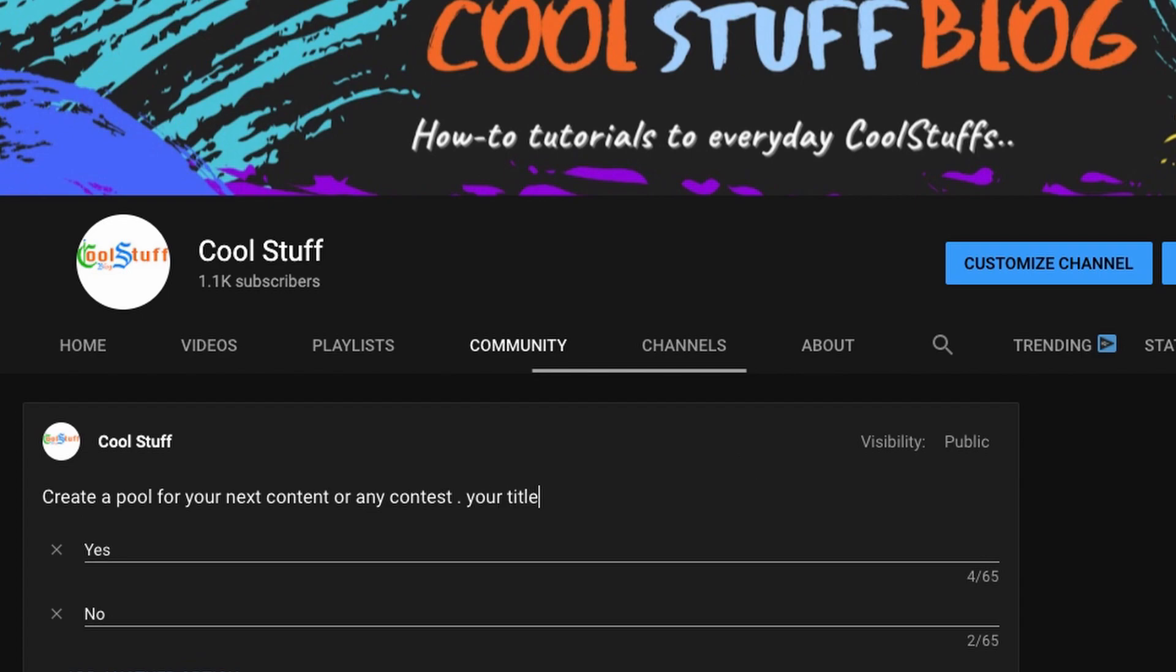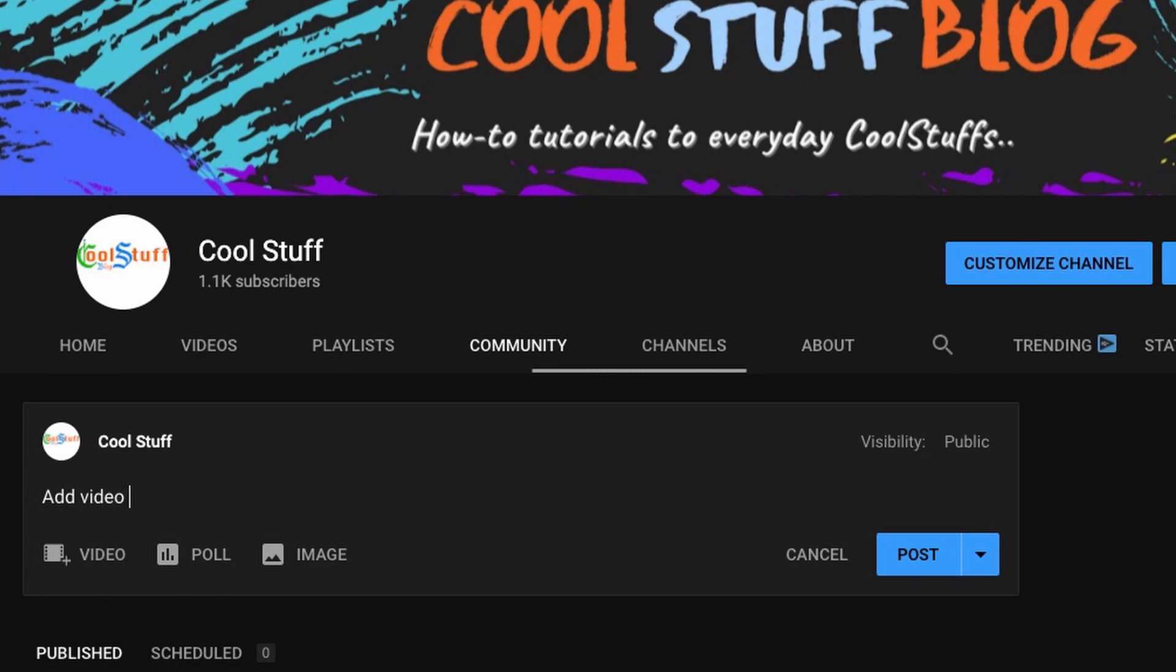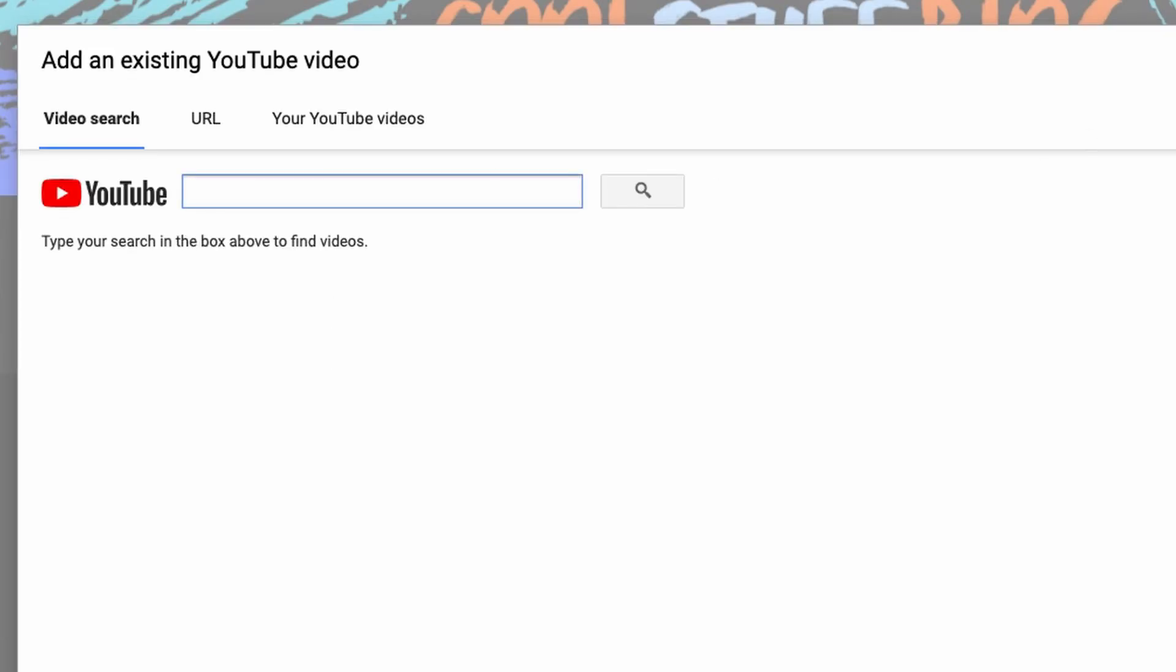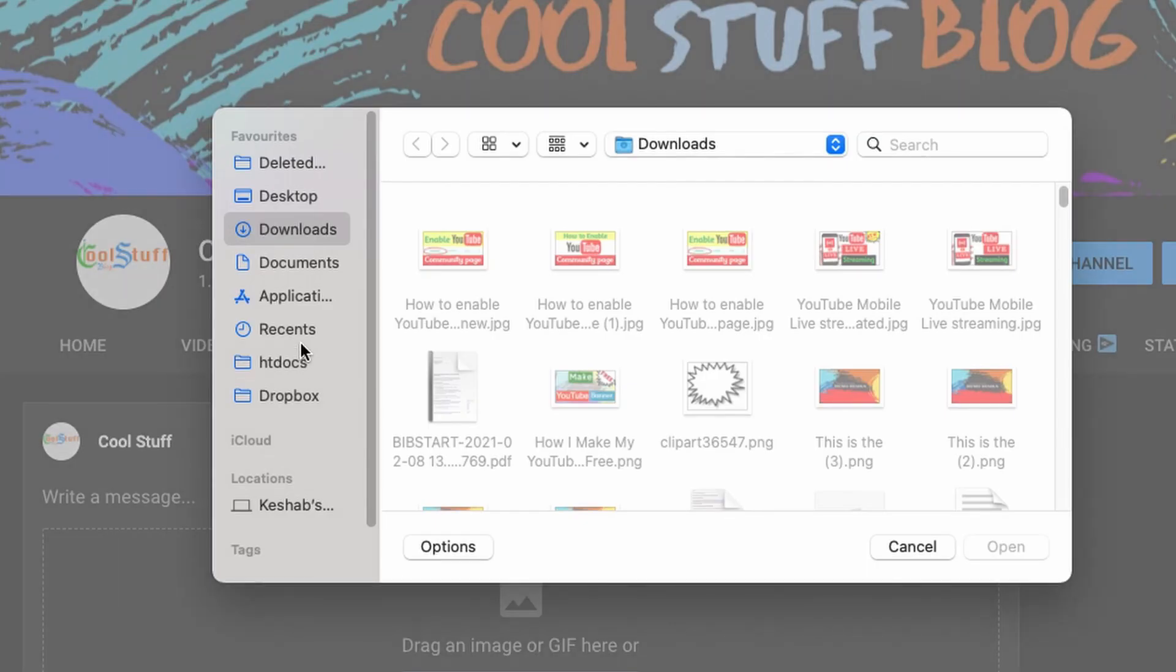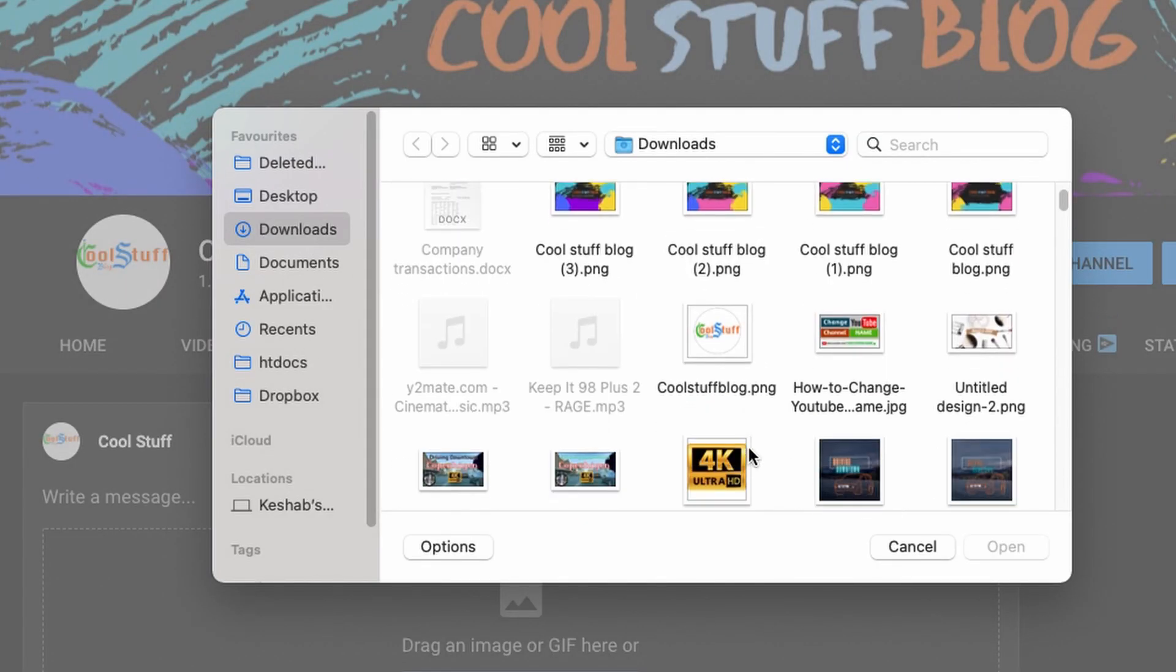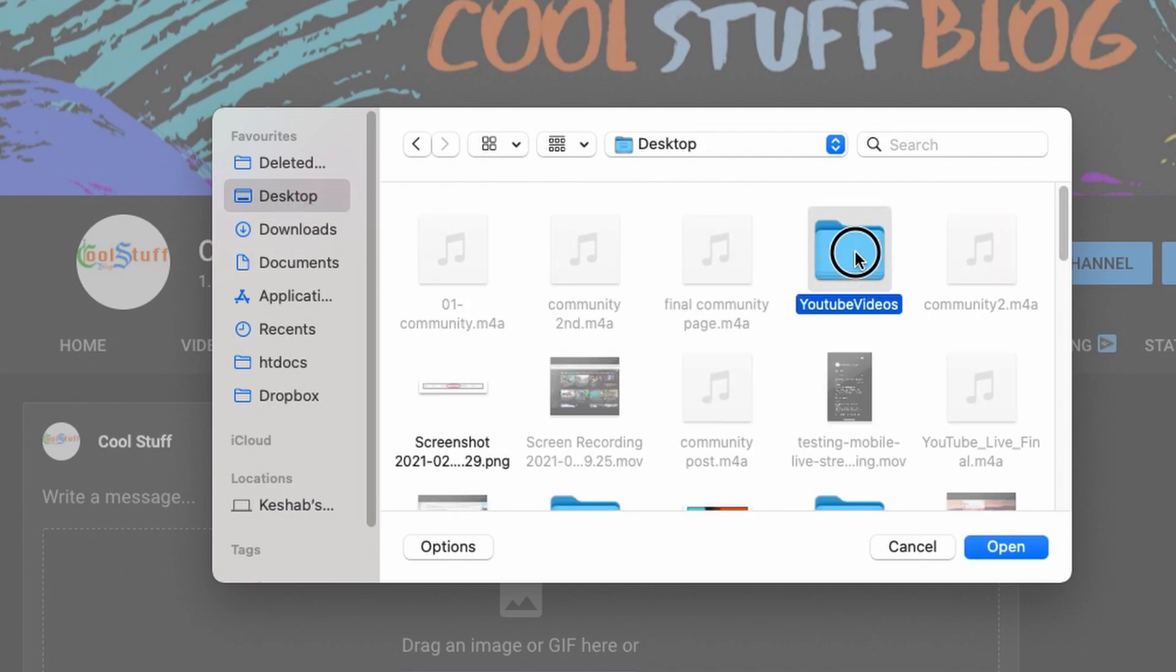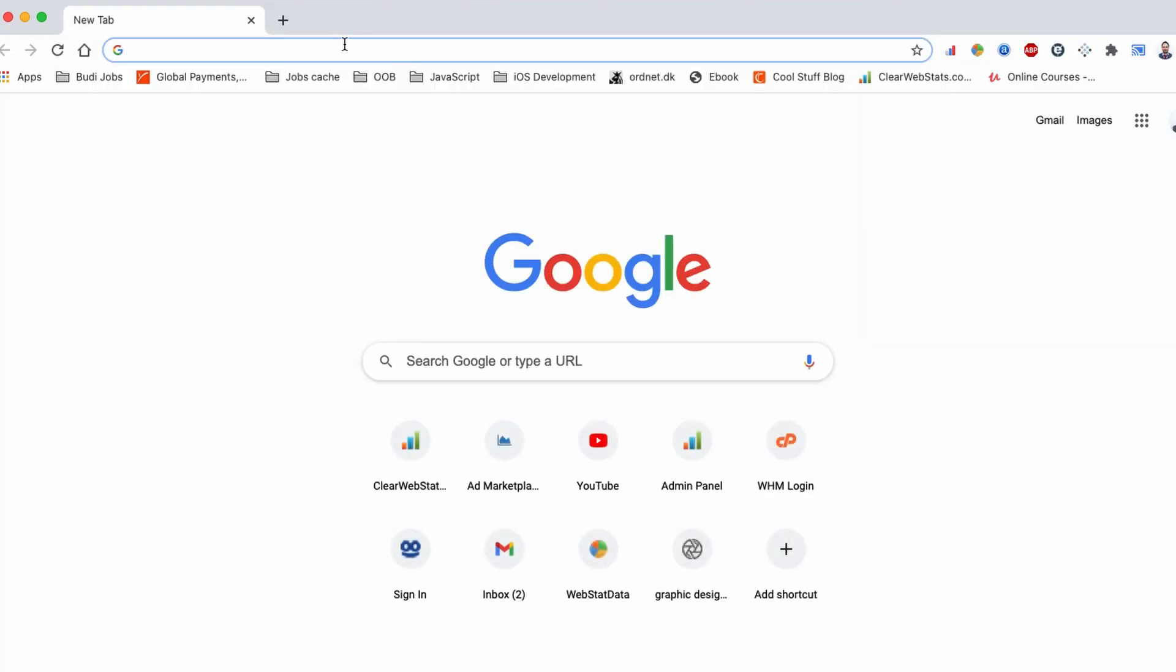The community posts appear in the community tab, subscription tab, and sometimes they even appear on the YouTube mobile home page as well. So if you want to engage with your community, this tab is really helpful for you.